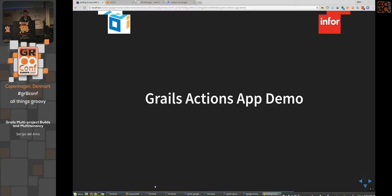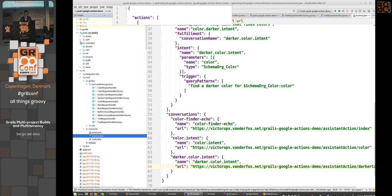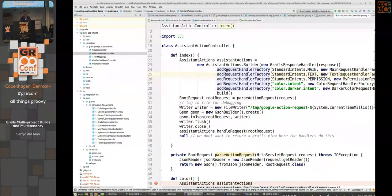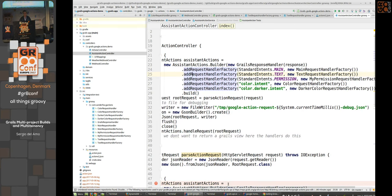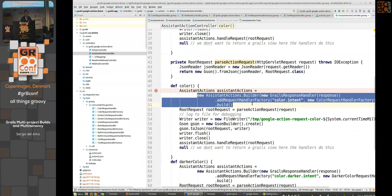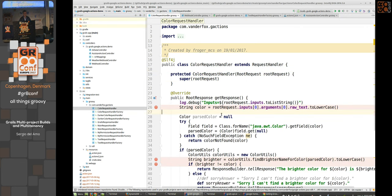In the Grails actions demo, there's a controller mapped to 'assistant action controller.' Using the SDK requires a builder pattern — you create a request handler and request handler factory for each action. There's a main text handler for the echo response, a color intent handler, and a darker color intent handler, mapped to different URL endpoints in the controller.